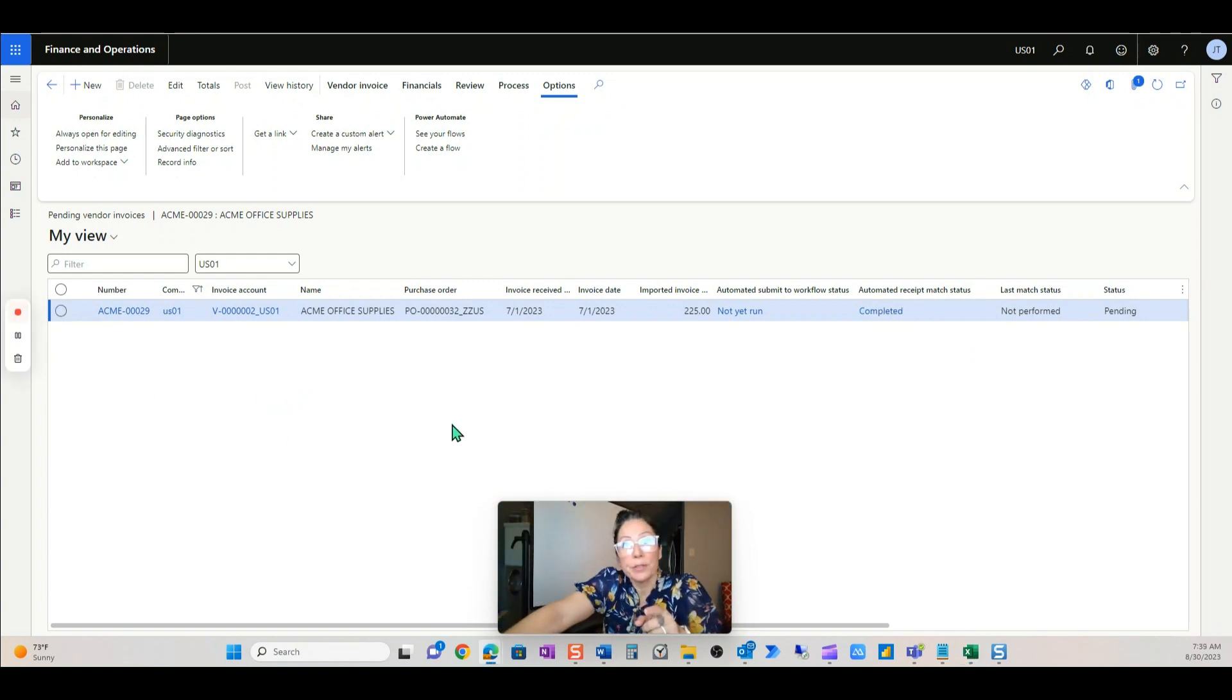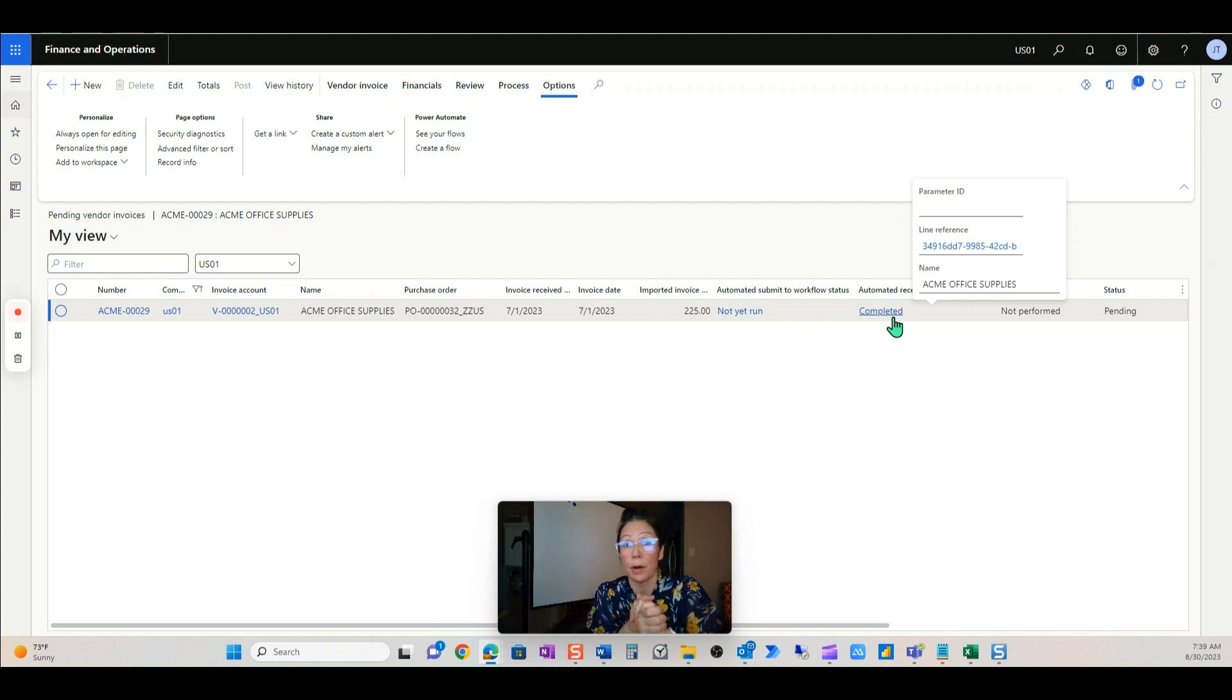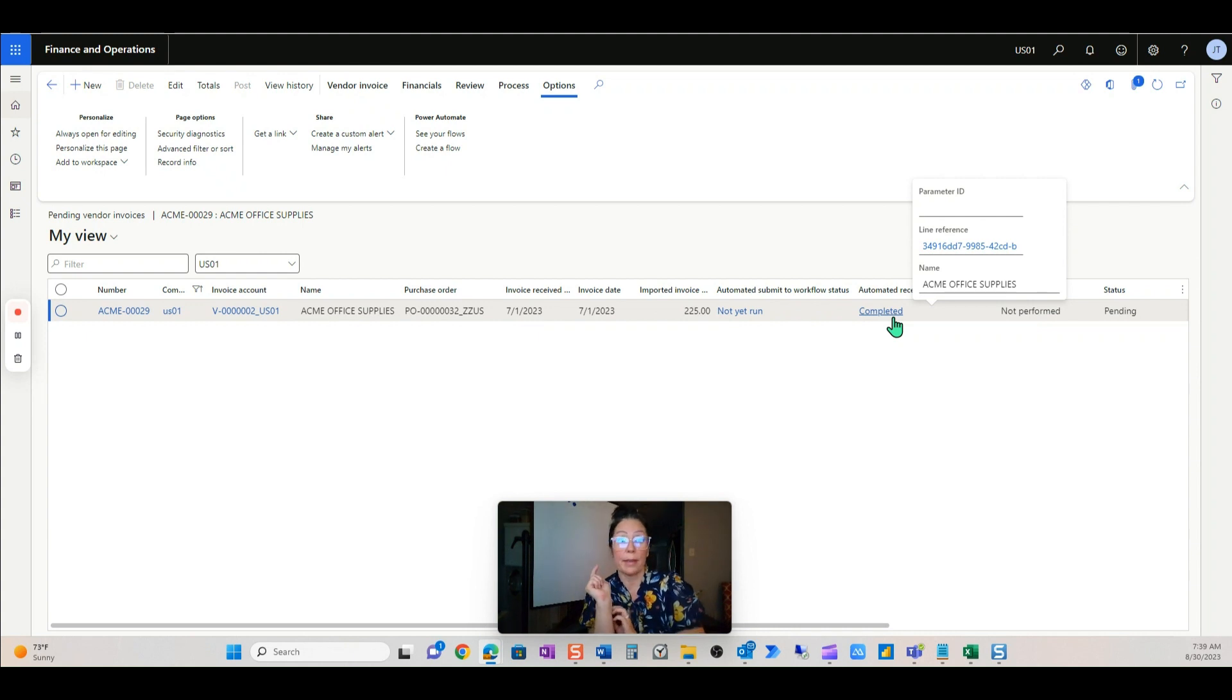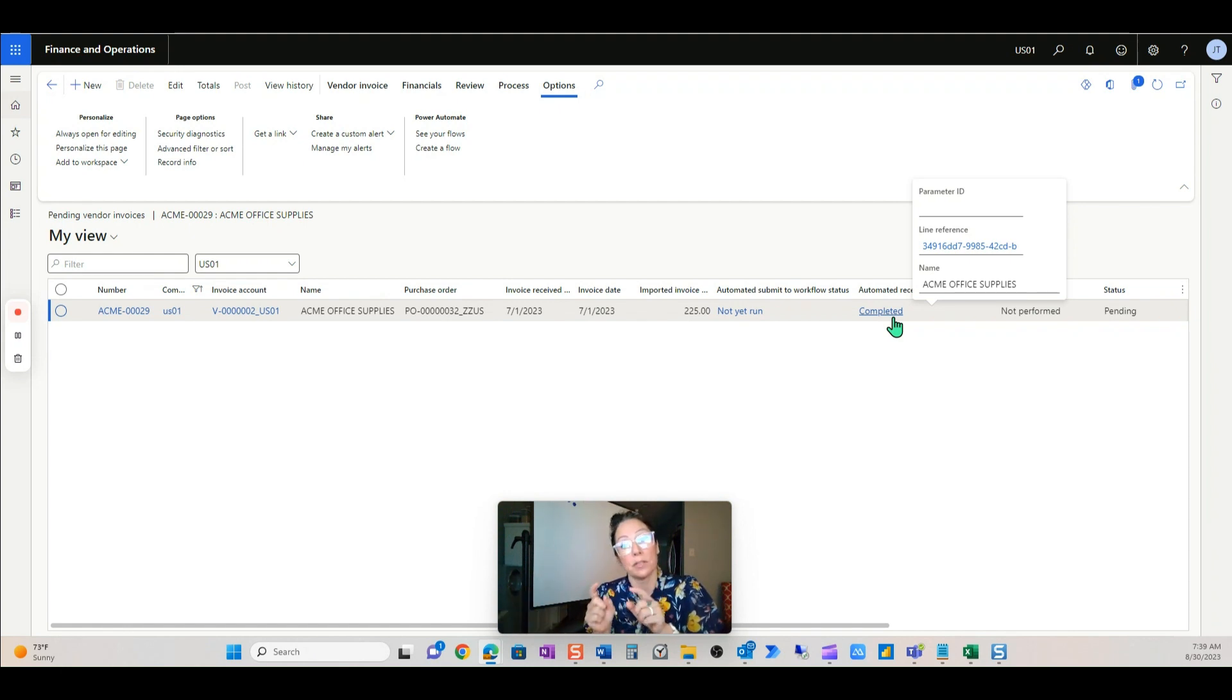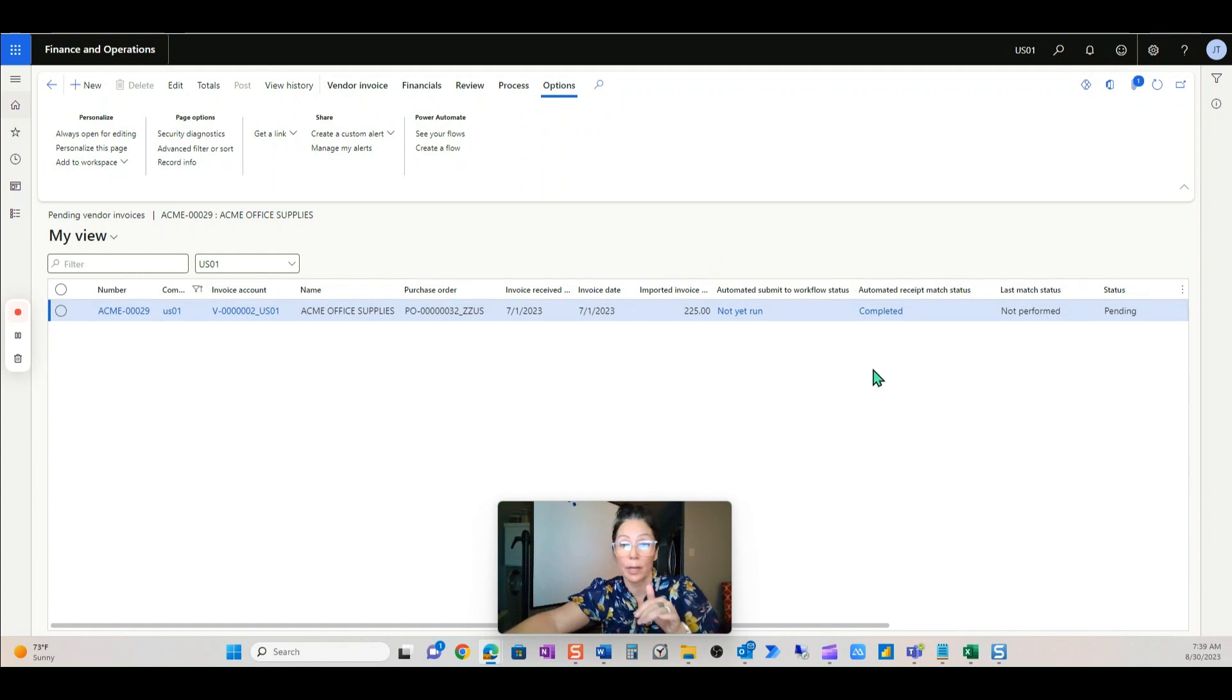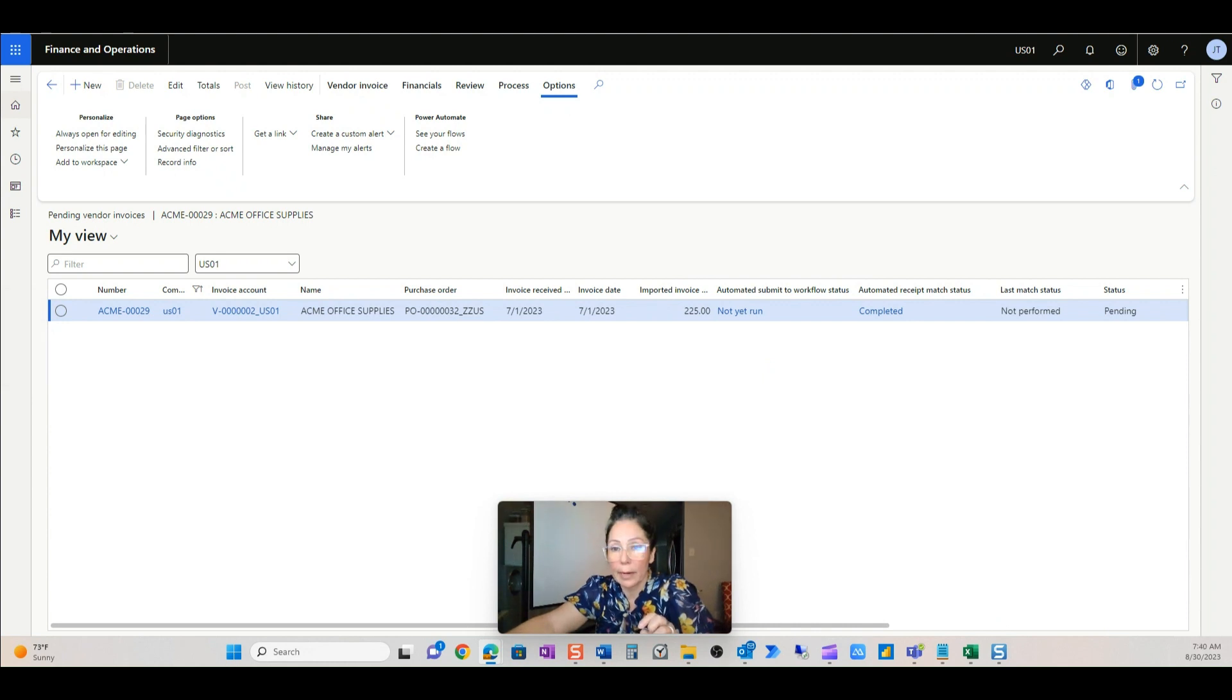The first thing the system will do is update the receipt match status. So what it'll do is it will actually match the product receipts. So this is something that a user would mainly have to do is match the product receipts. No longer does the user have to manually do that. The automation, the process automation takes care of that. So as they're working in that workspace, this will all happen in the background. Every hour and every 10 minutes, there are certain parts of the automation for this that are working. So the next thing it'll do is it'll actually do these at the same time. It'll update the match status and then it'll submit to workflow.